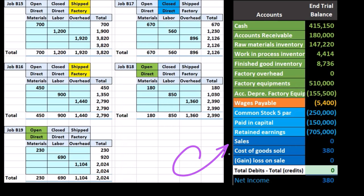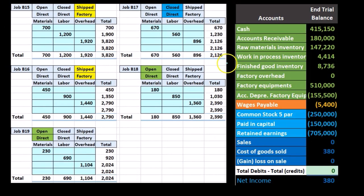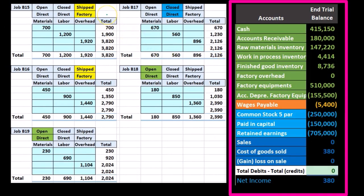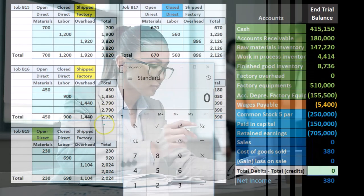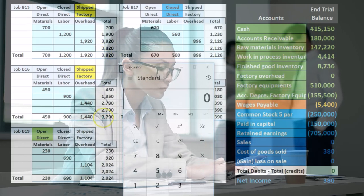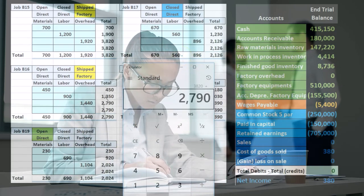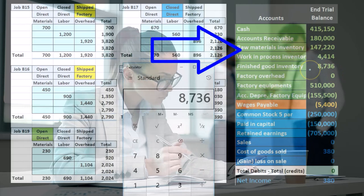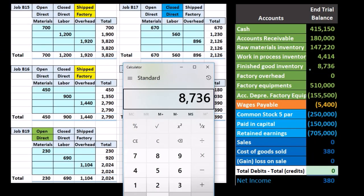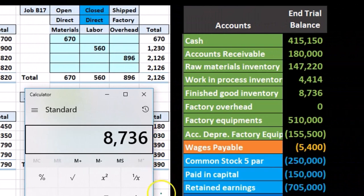This current job sheet is supporting work-in-process and finished goods before we record this shipment, meaning it still has these two in finished goods. If we look at the supporting documentation for the job cost sheets, the $3,820, the $2,790, and the $2,126 add up to the $8,736 that's still in finished goods inventory. Our goal is to ship these two out and move them from finished goods to cost of goods sold.